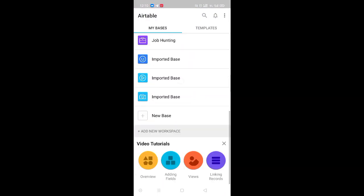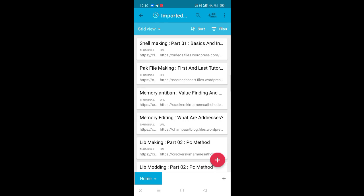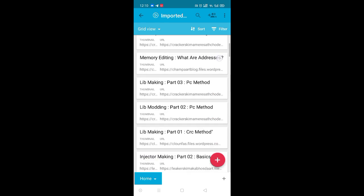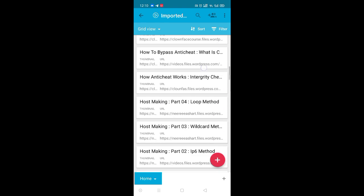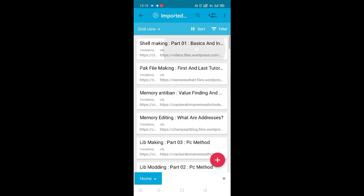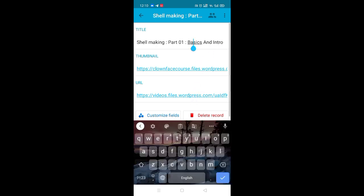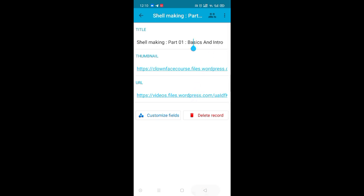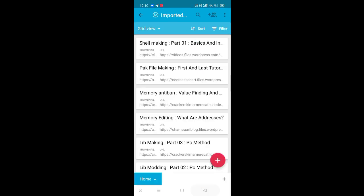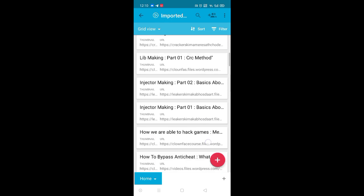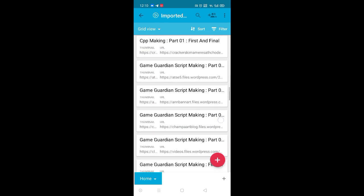From there I can easily upload everything. You can see there is a title, thumbnail, and URL. I can upload the title and thumbnail directly from here and it will update in the app.